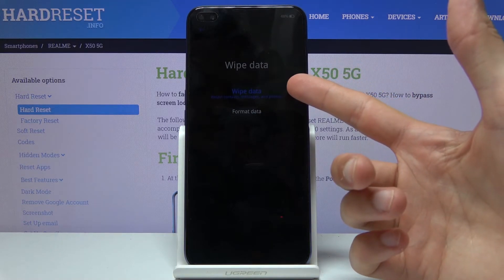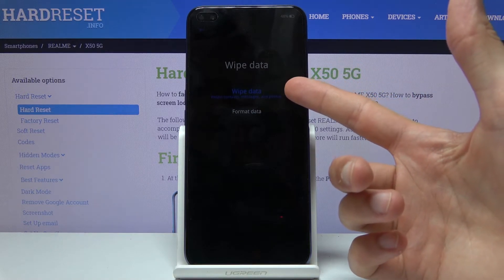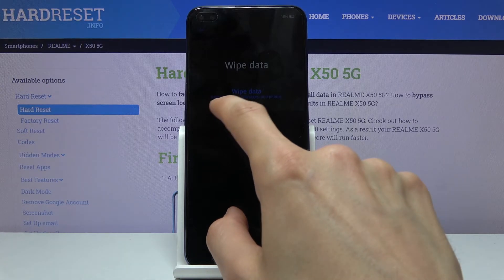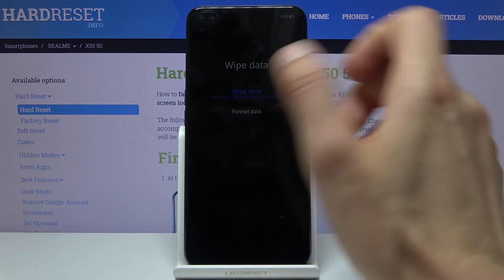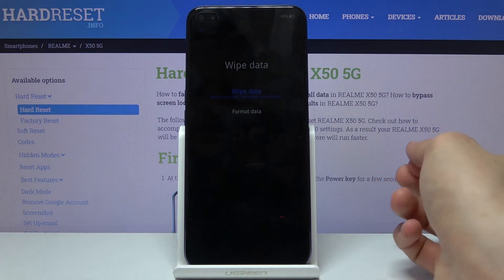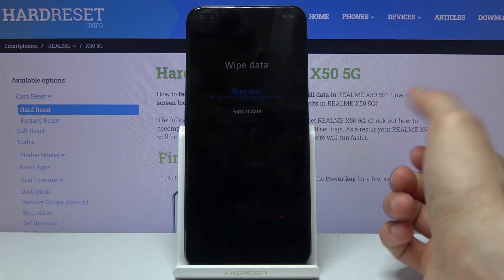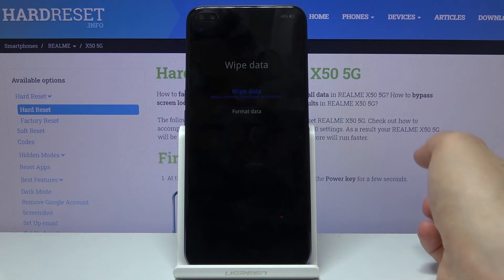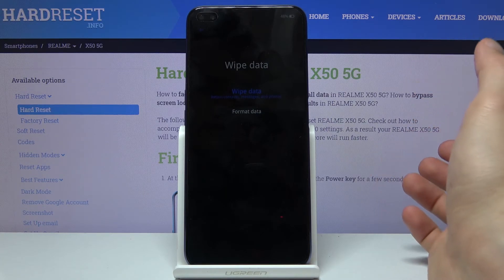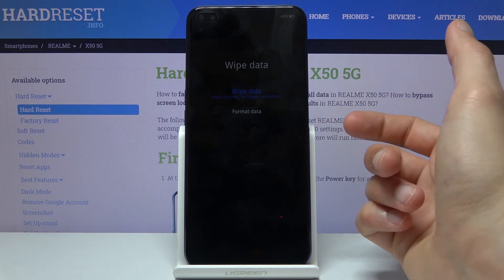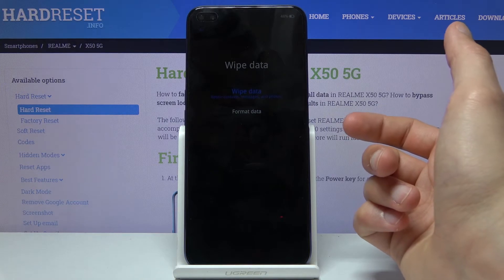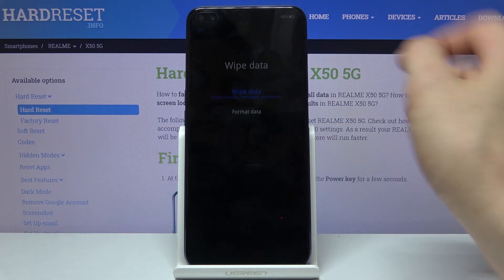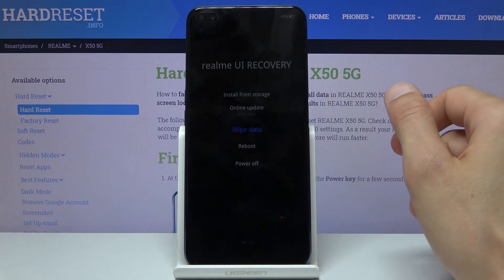The first option — not really sure why it's named like that — but the blue text below says it retains contacts, messages, and photos, which kind of defeats the name of wiping data. So make sure that if you're trying to remove everything, you go with the lower option.